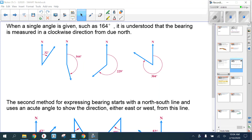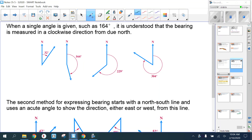The first concept is called bearing. Bearing is basically trying to give you a direction. Imagine you're captaining a ship in the middle of the ocean trying to find your way to an island — if they just say 'sail northwest,' you're probably not going to find that island. So bearing needs to be more specific.